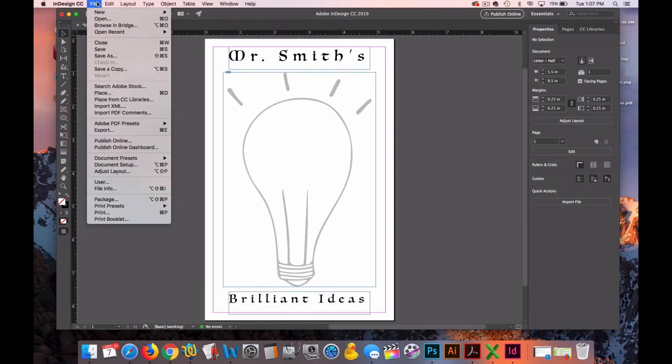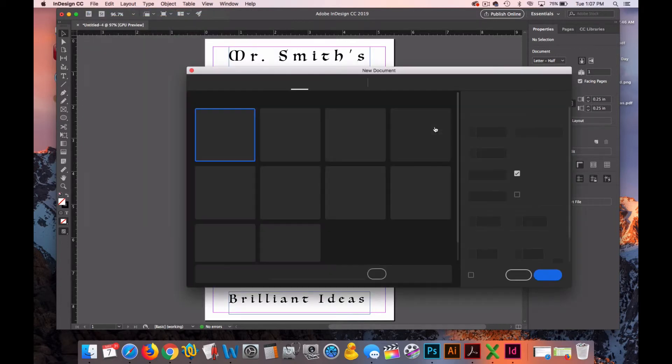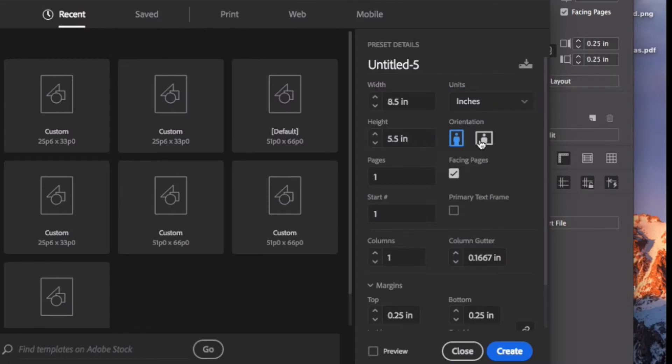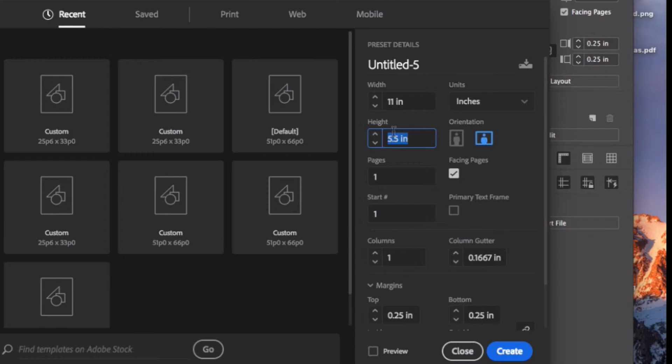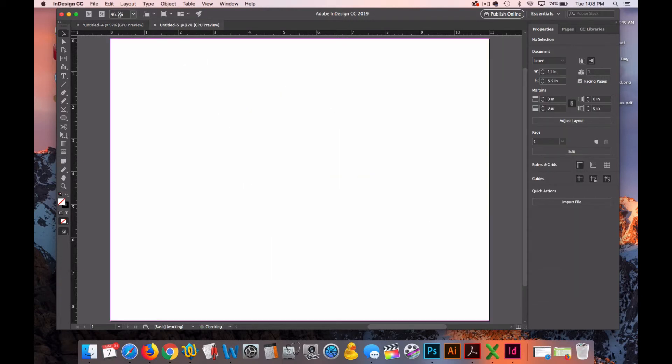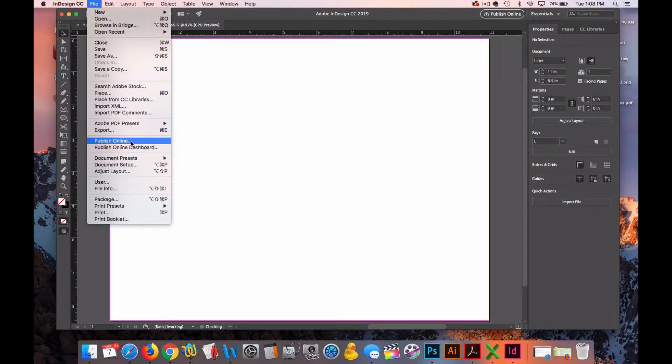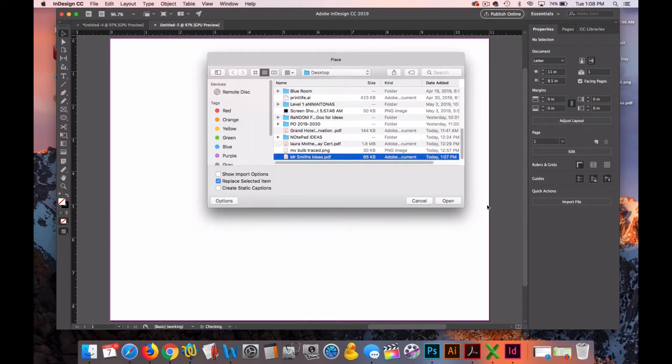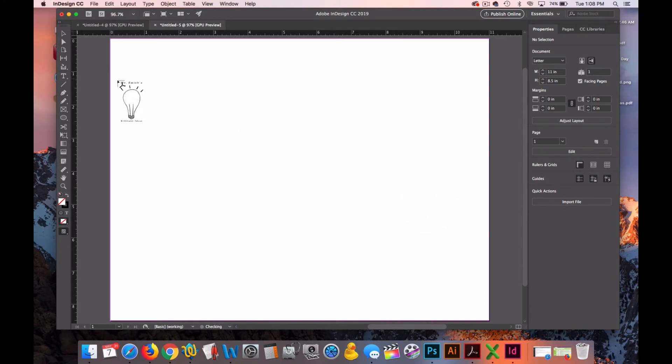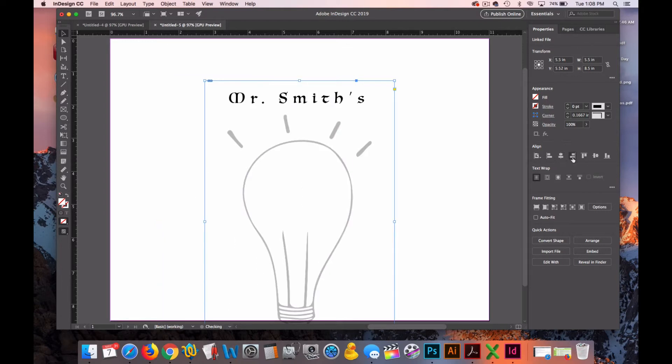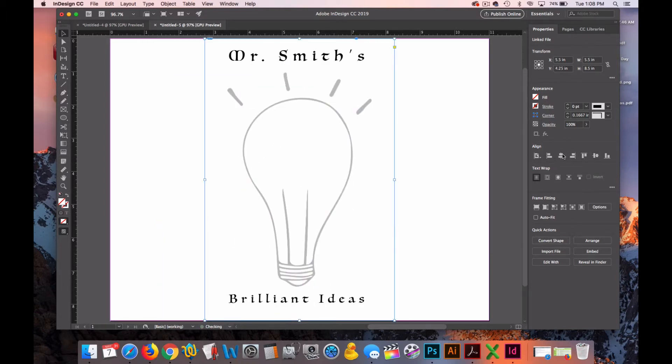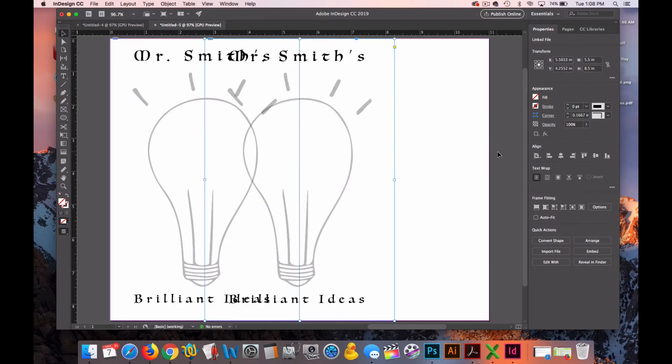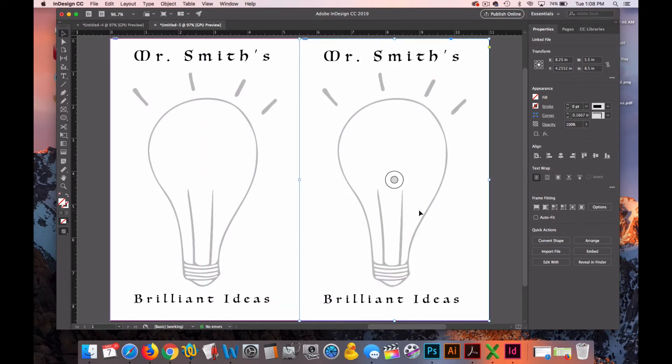Now we'll create the document that will actually be printed and we'll put two of these notepads there. So New Document, change it to inches. We'll have it be 11 inches wide by 8.5 inches in height. We won't need much of a margin here because we already have margin set. Go to File, Place. I'll find my notepad I just created and click. I'll align it center and left. And I'll copy and paste another one and align that to the right hand side.